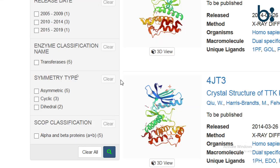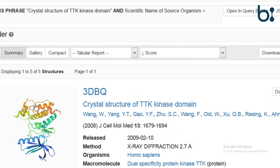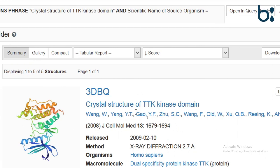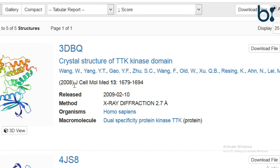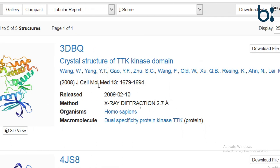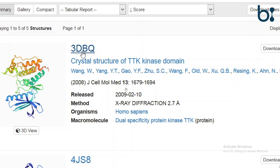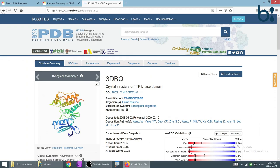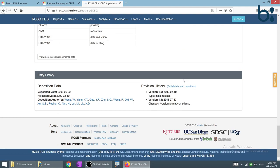Let's click on it. The PDB ID is 3DBQ. It is the crystal structure of the TTK kinase domain. We can see the scientists who worked on determining the structure, the release date, the general name, the method used, the organism, and the molecular name. We will click on the ID to see the full results. This is how the results are visualized for the PDB. Let's examine them one by one — we will see the structure of this kinase.